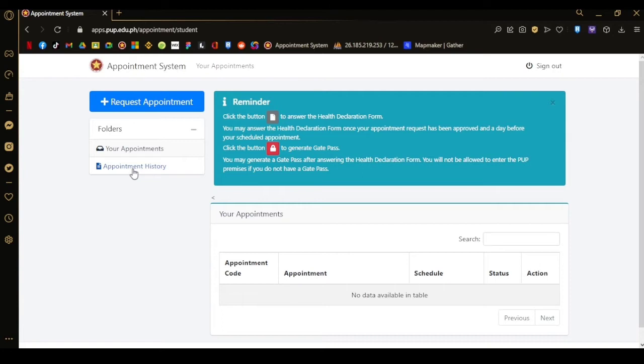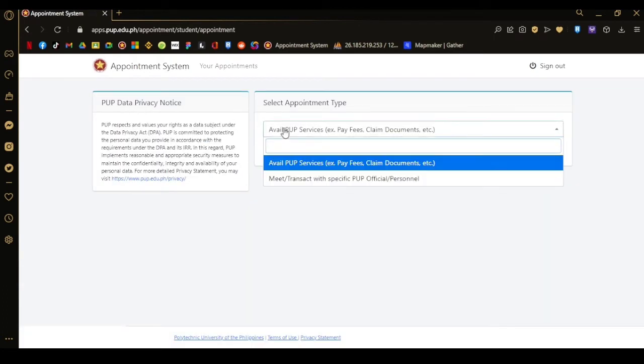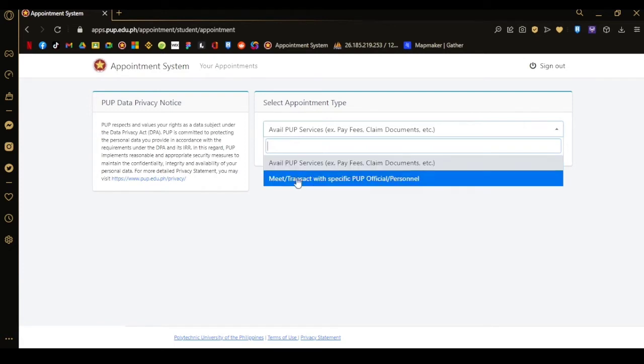On requesting an appointment, you'll also see it on the left. Click the button and choose your appointment type, if it's PUP services, paying of fees at the registrar, claiming documents, or meeting with a specific PUP official or personnel.